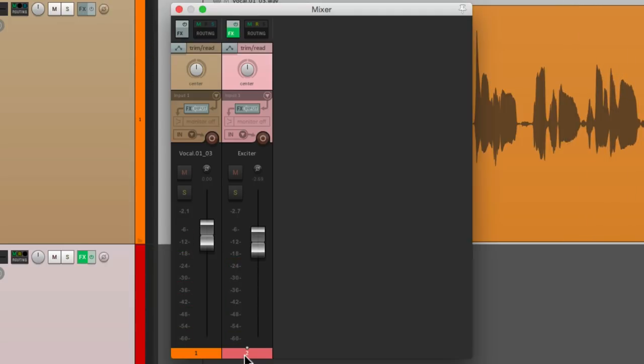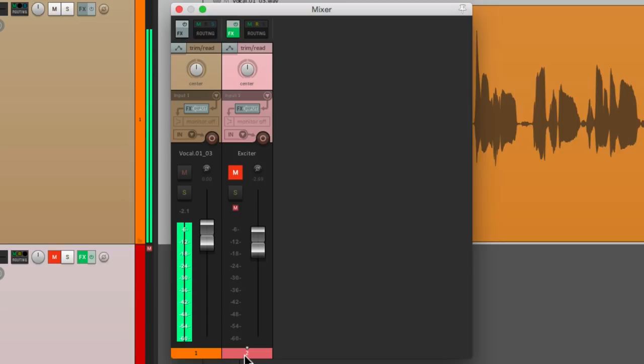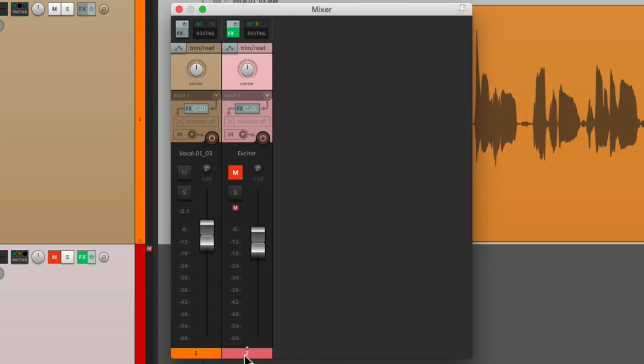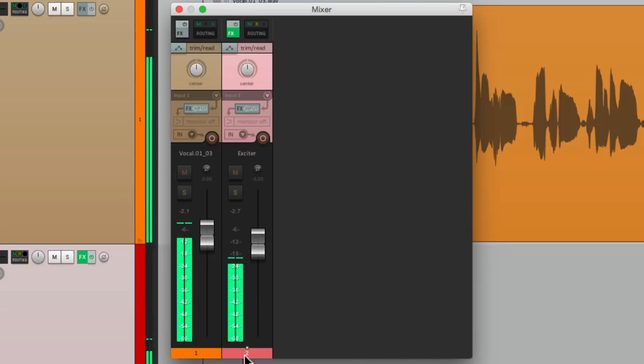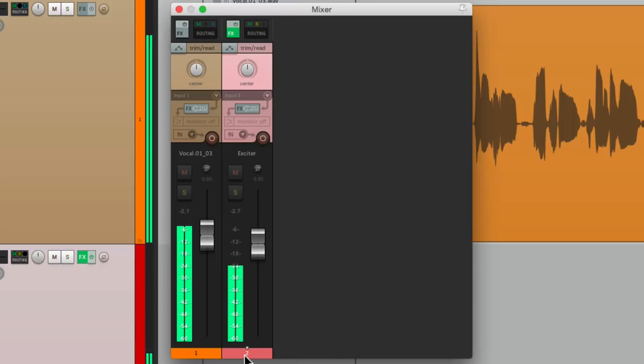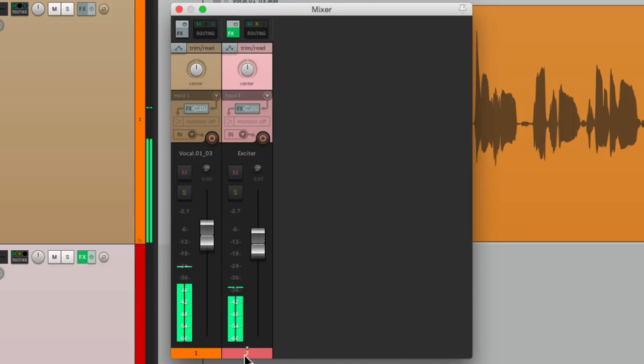Before, sounds a bit dark and not so exciting. But bring this back in, it's a controlled top end to make it sound brighter but not jumping out in the high end.